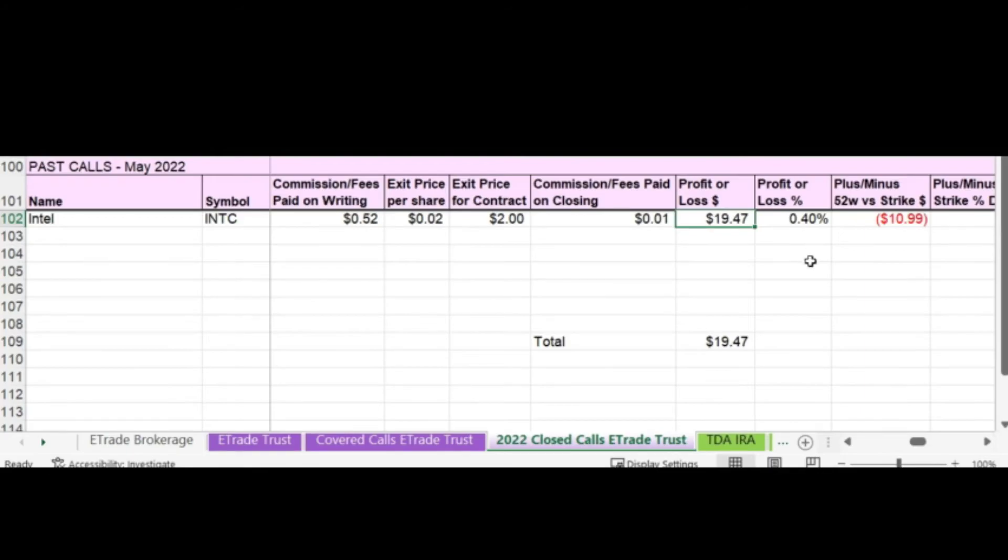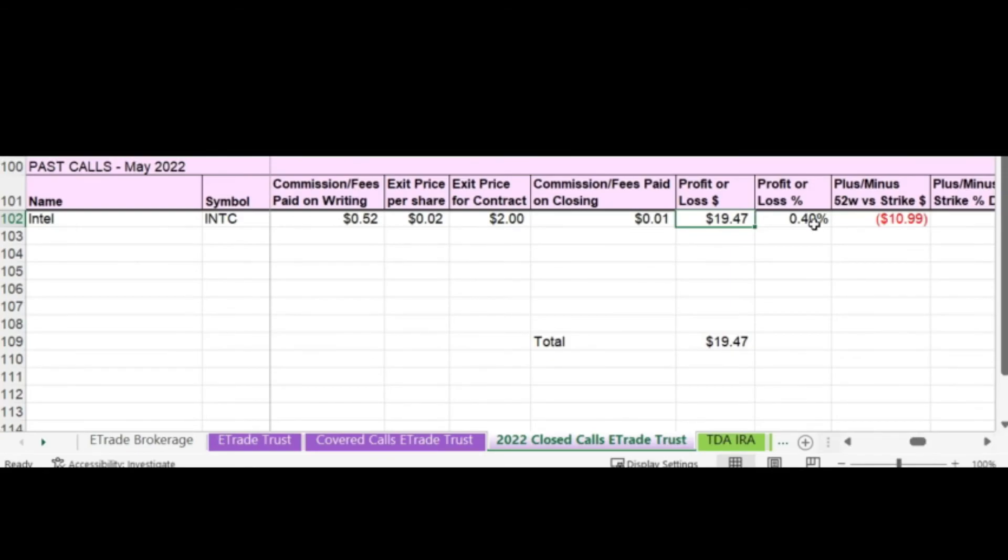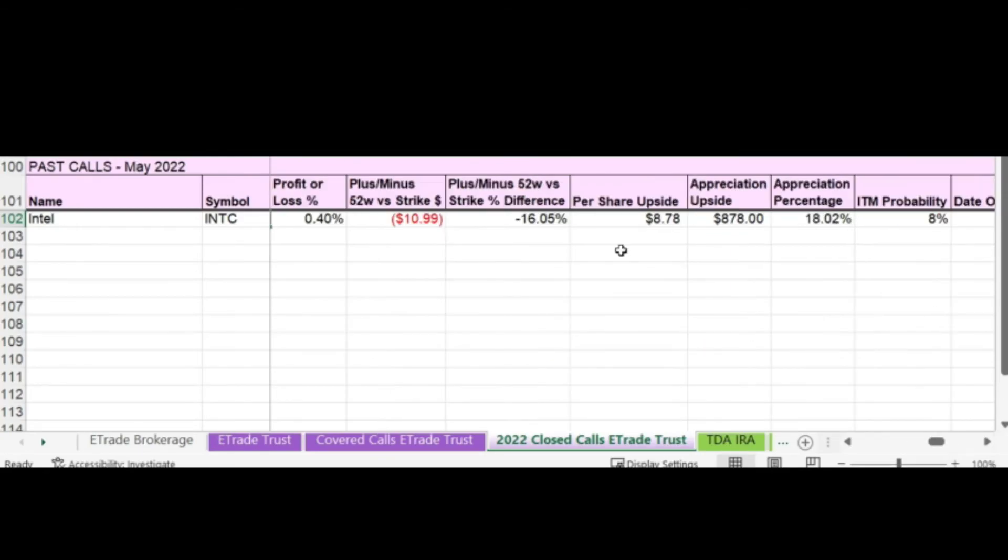The profit percentage is 0.40%, which is a little bit lower than I'd like it to be. But I was going conservative on this call because I don't really want to sell the underlying shares. Normally, I like the profit to be between 0.5% and 2%. Anything more than 2%, it starts getting riskier to have your shares assigned.